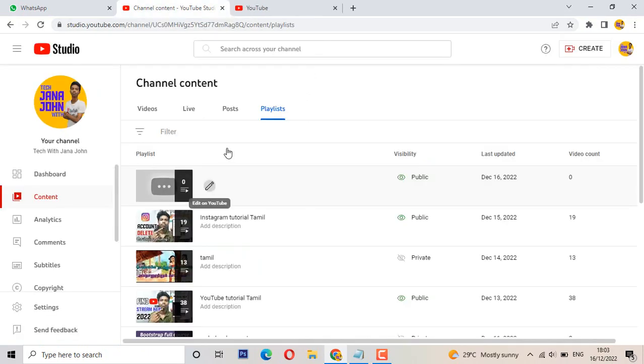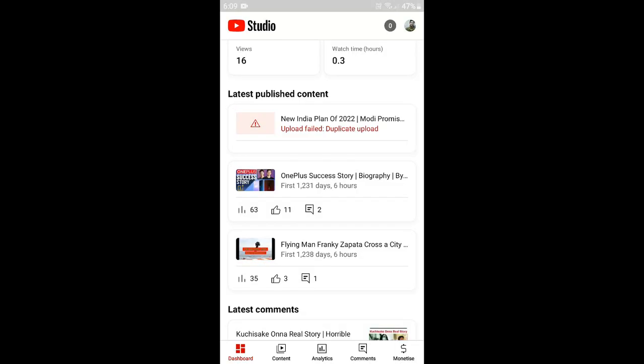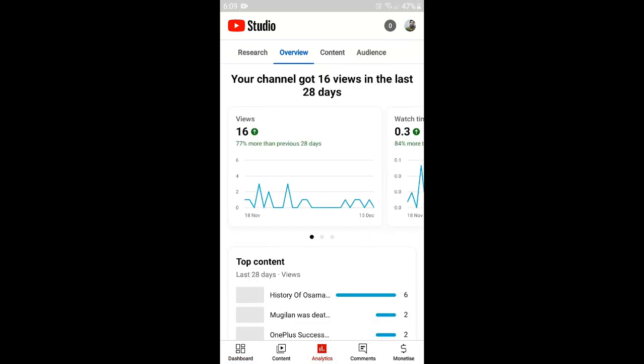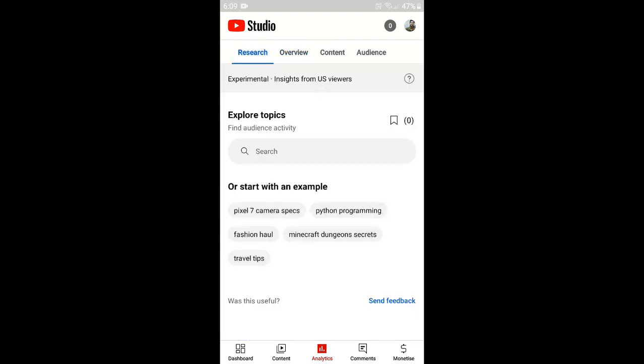On the other side, that's the problem — so just go to YouTube Studio, then Analytics, and click Analytics.